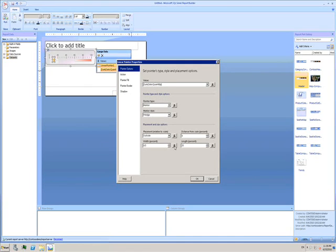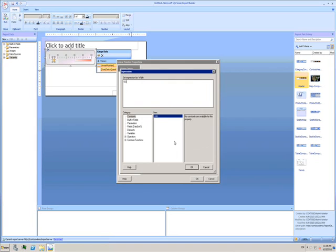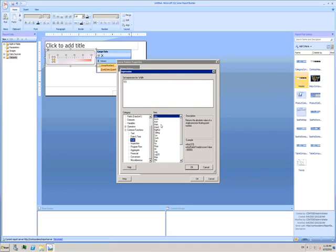I'll set that the width of the pointer should be a function. I'll set the width to be the average of my unit price divided by 10.